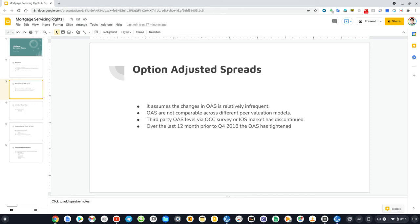The OAS reduction of 200 basis points is only applicable to non-HARP and non-modified, non-private label securities, i.e., C30 or C15 MSR portfolio.